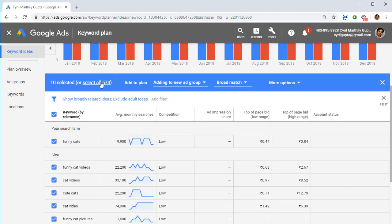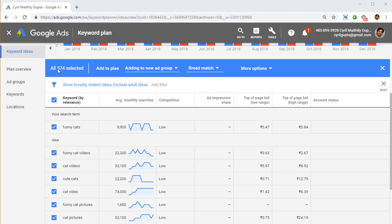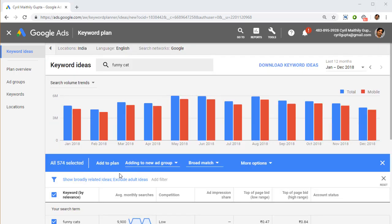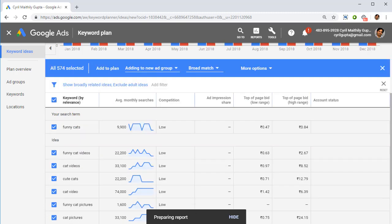Click on select all the options and you'll see that all the keywords are selected. We need to download those, so scroll a little bit and you will see a button over here: download keyword ideas. Click on it. It's going to prepare the report and give you a CSV file in just a few seconds.